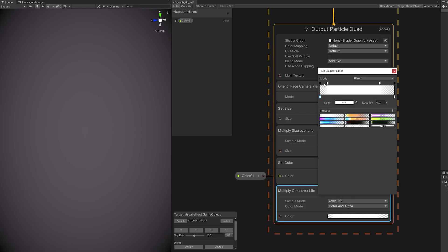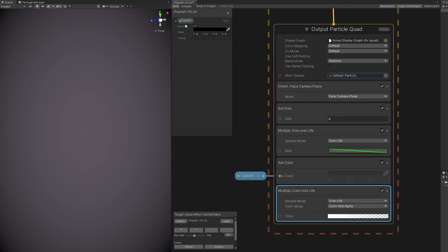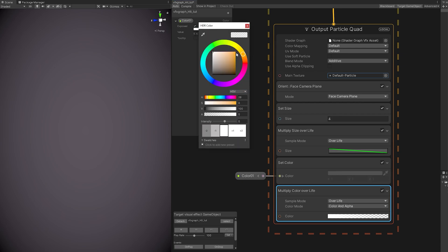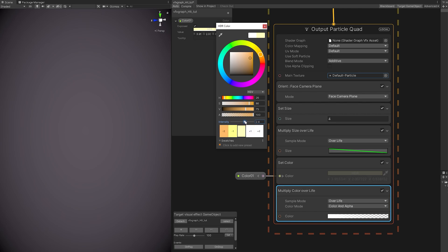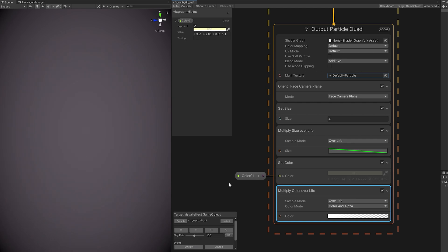And since we are here, let's change the gradient. Let's remove the first key, and this key as well, we just want it to start brighter and then fade away. And nothing happens because Color01 is black. So let's change it to maybe yellow, orange, and increase the Alpha and the Intensity as well. Looking good. So the first element is done. We have a Flash.